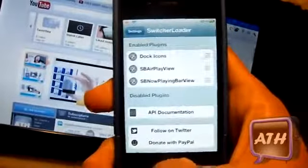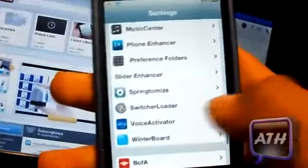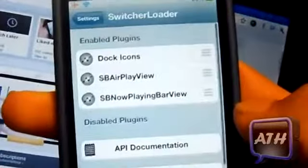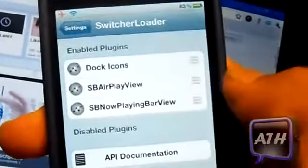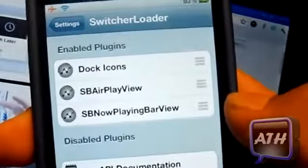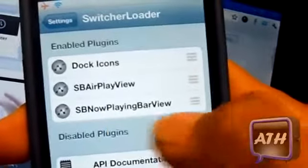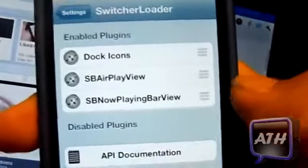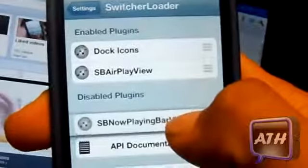You can customize those through the settings, so I'm just gonna head over to the settings and scroll down until you see Switcher Loader. Right there you have your enable plugins, which has your dock icons, your SB AirPlay view which is your ringer, and your SB Now Playing which plays your music.